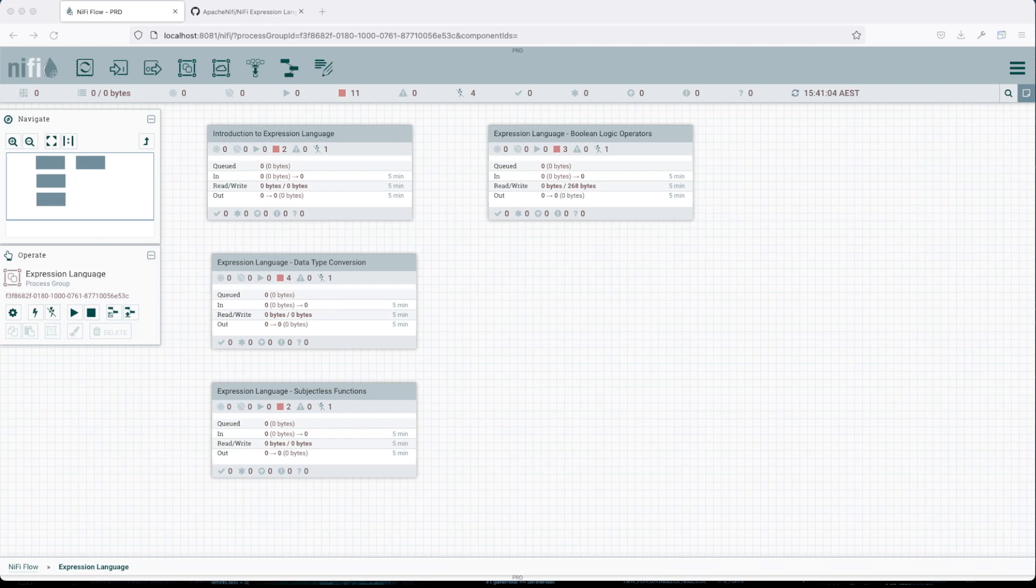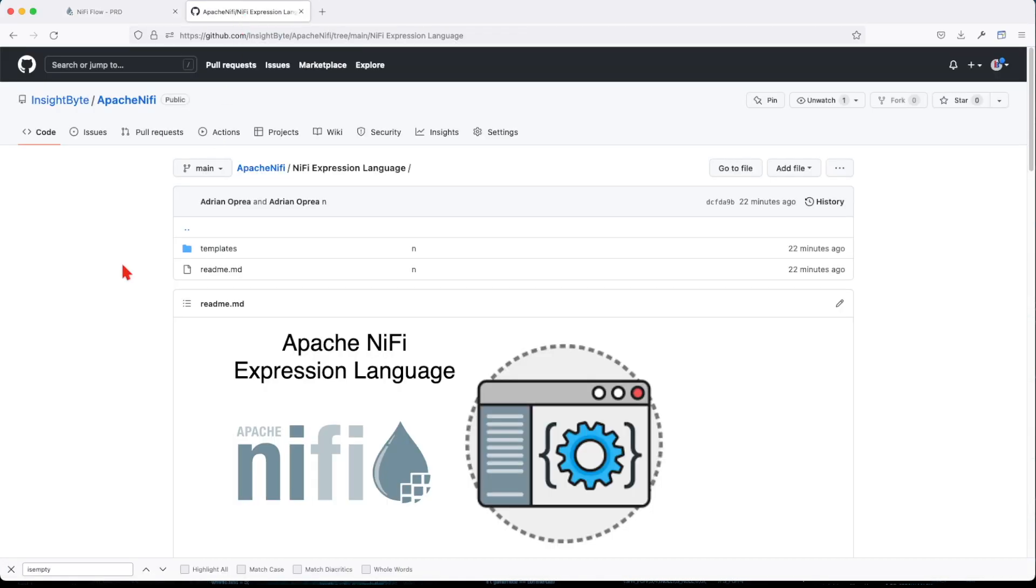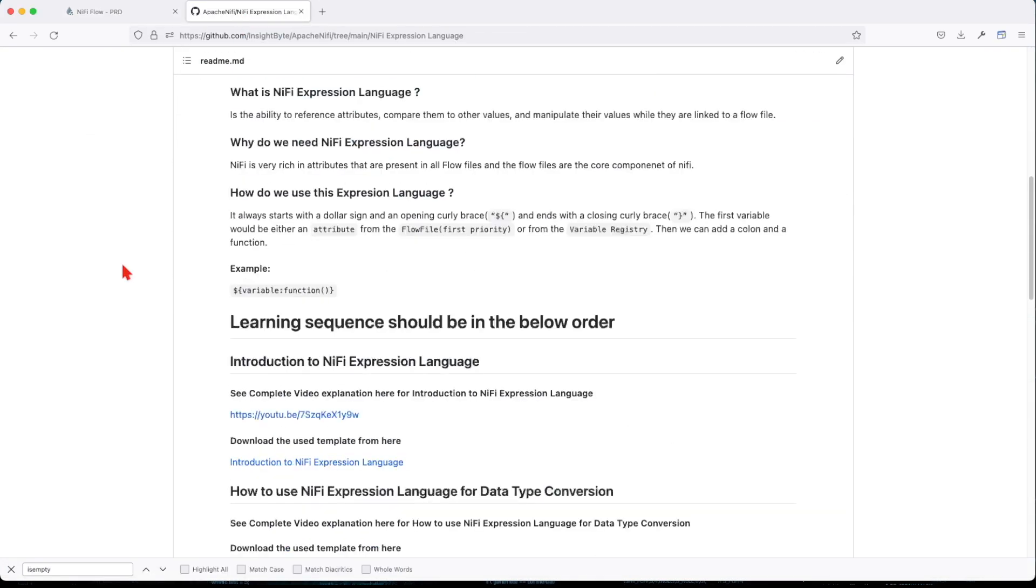Mathematical operation and numeric manipulation in NiFi Expression Language. If you haven't followed my previous videos, make sure you check them. We talked about introduction to Expression Language, data type conversion, subjectless functions, and boolean logic operators. Now we're going to move to mathematical operations and numeric manipulation.